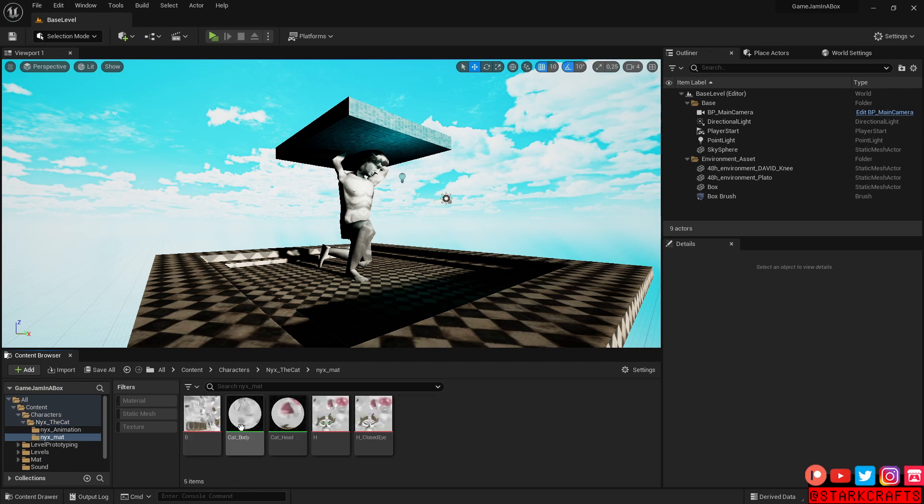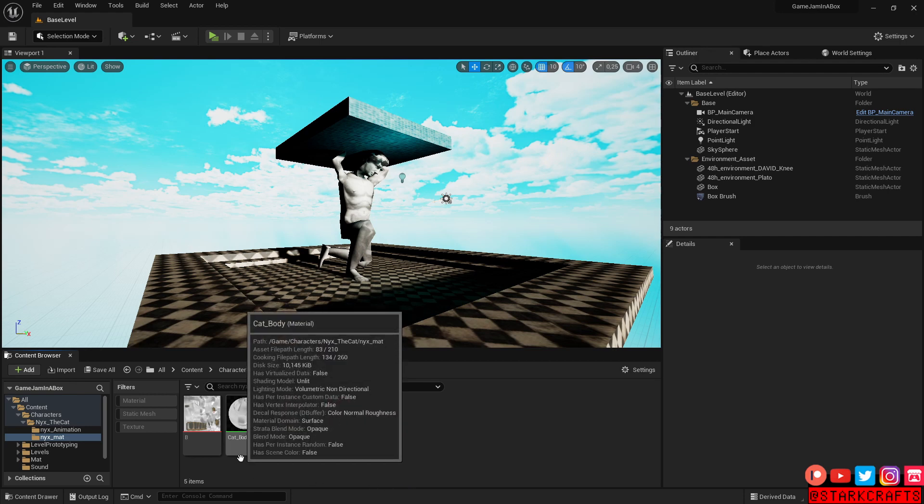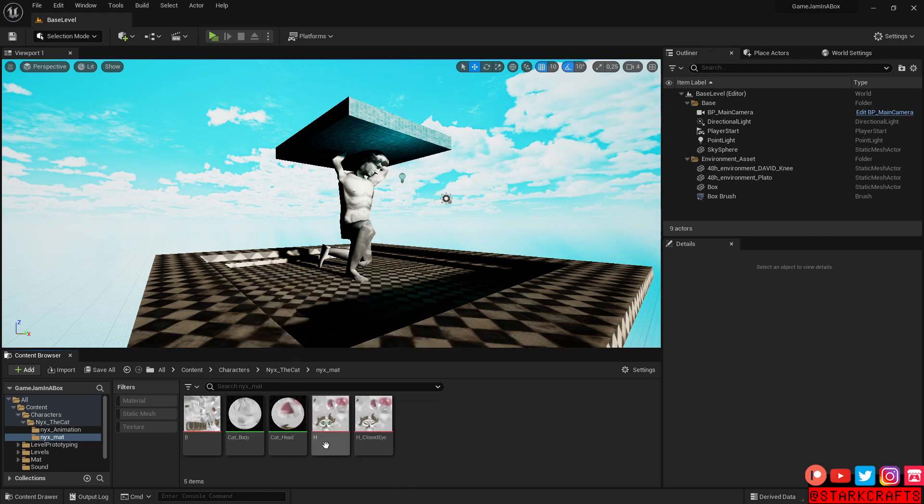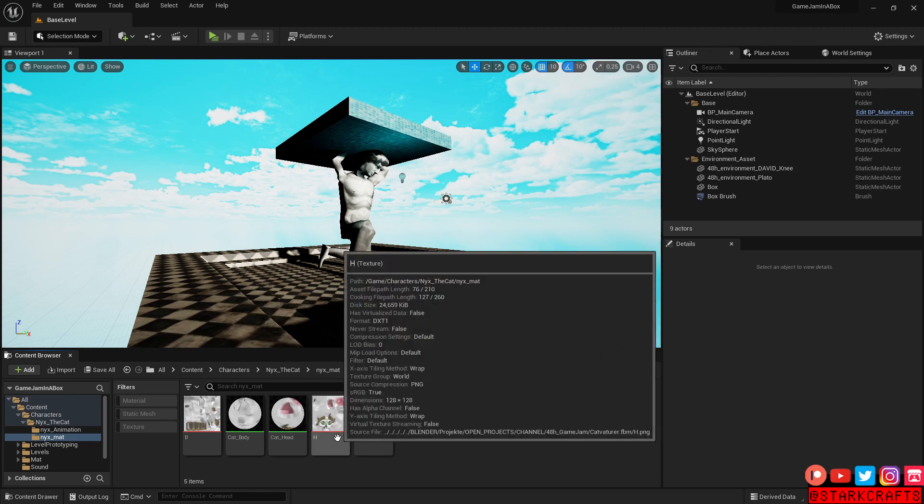So first up, we have here the materials. I assigned in Blender while creating my character a texture and material slot for the body itself and for the head separately.